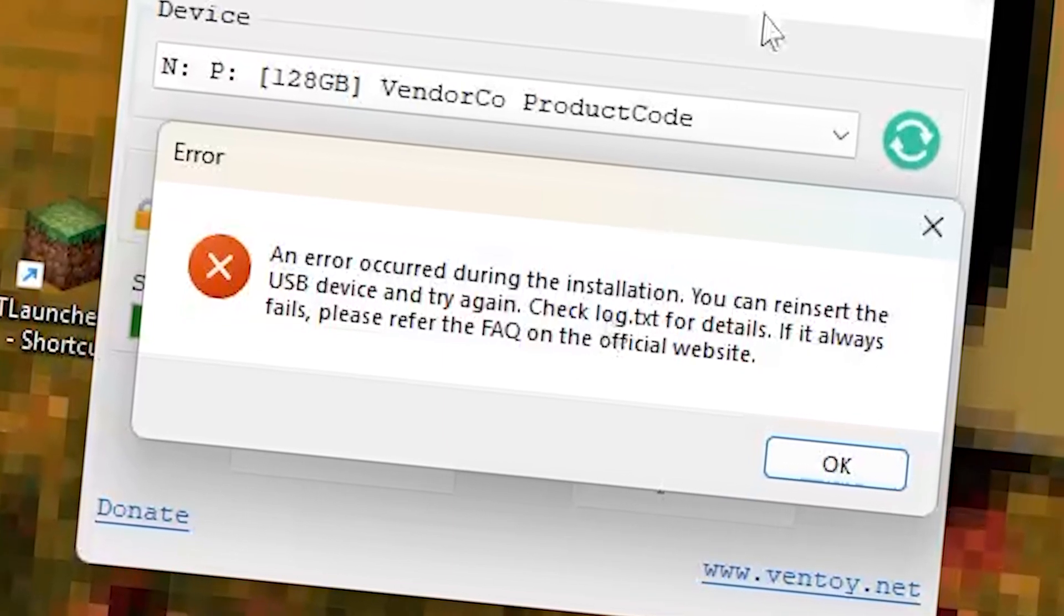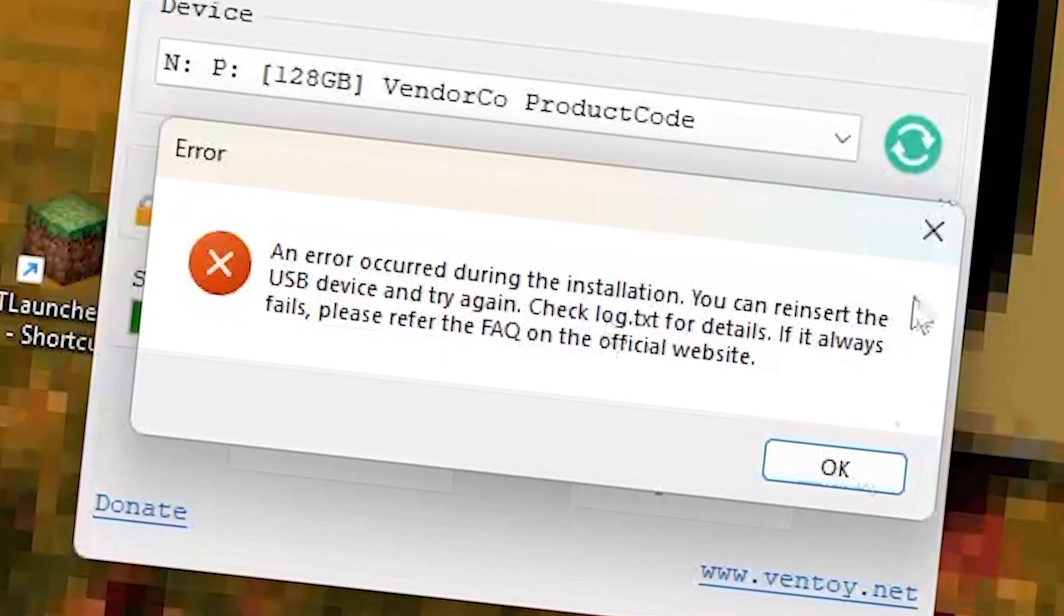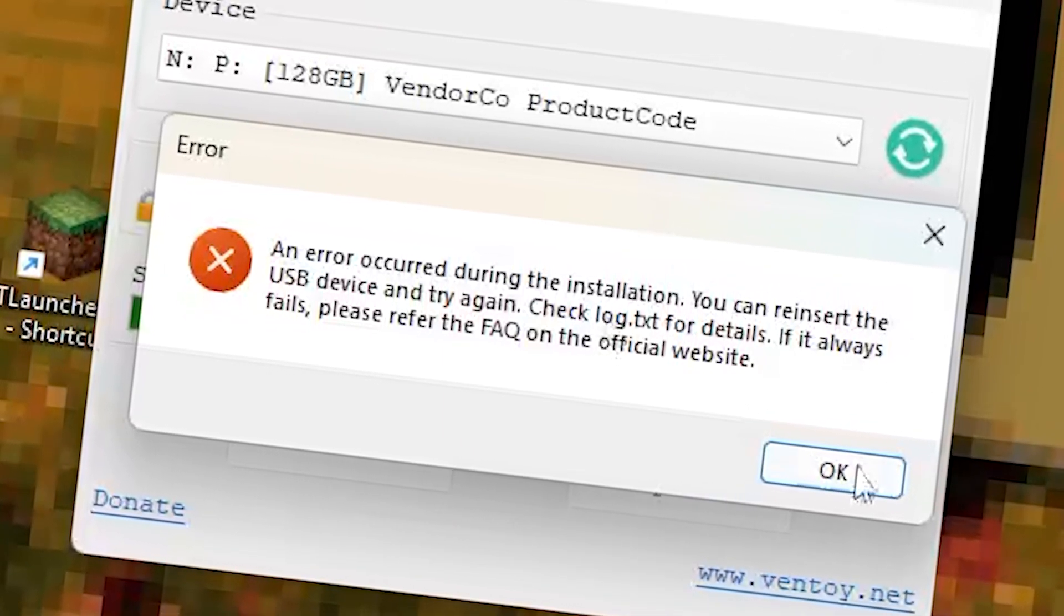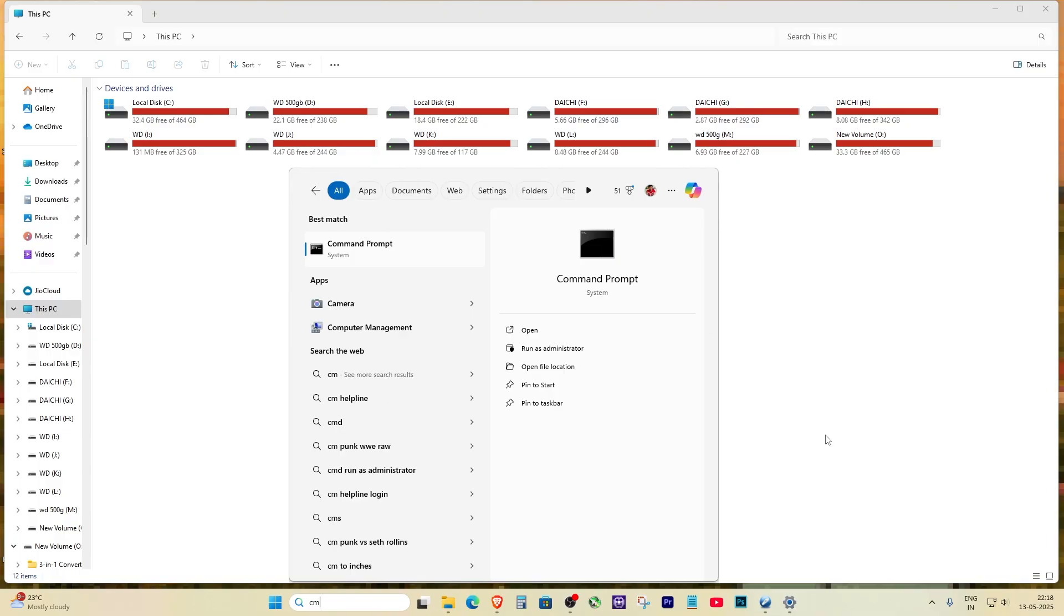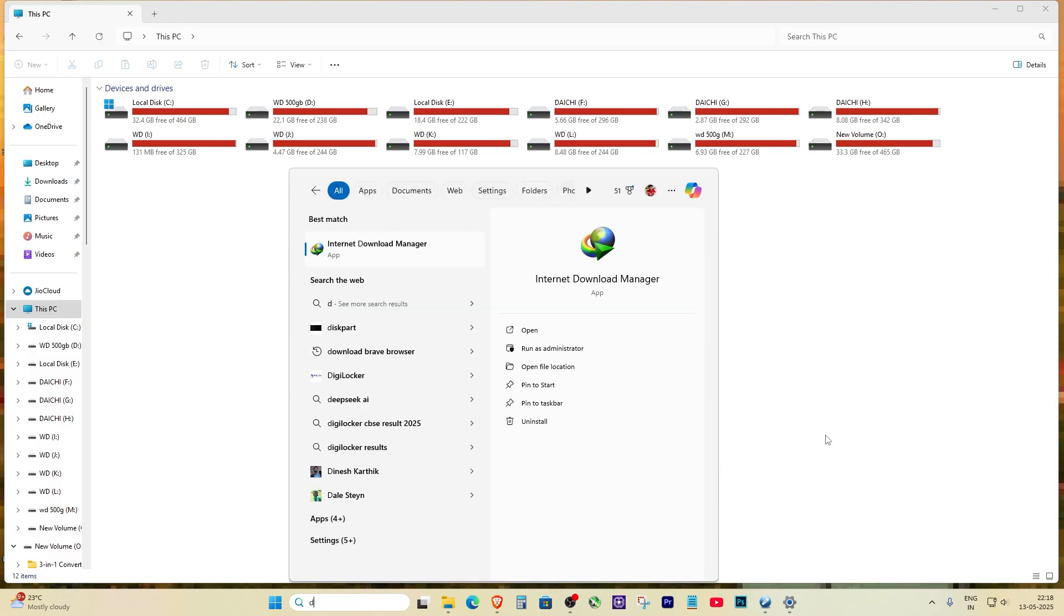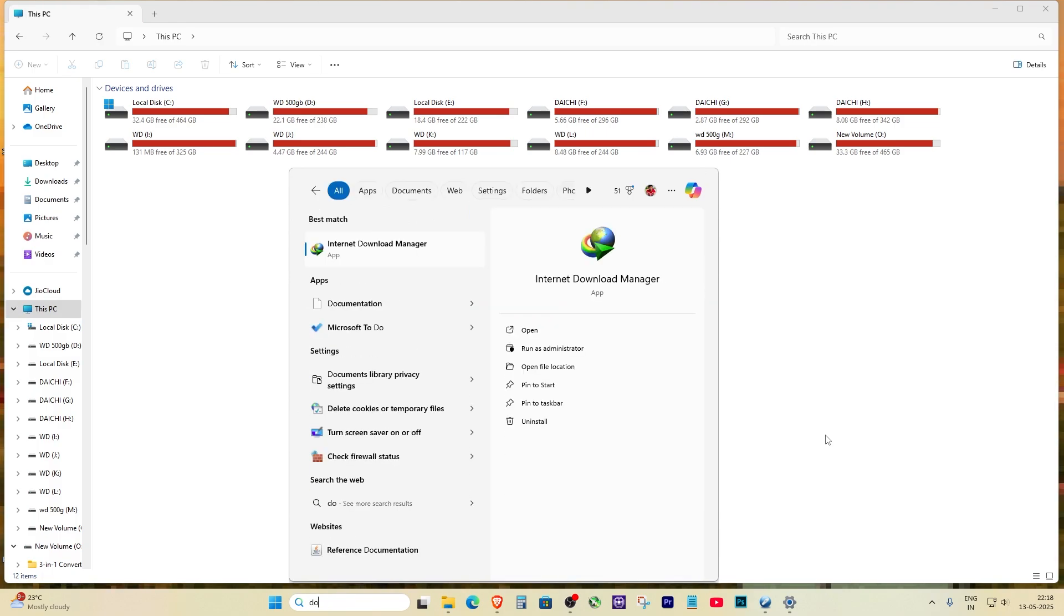First, let's start by properly formatting your USB drive using diskpart. Open the start menu, search for diskpart and run it as administrator.